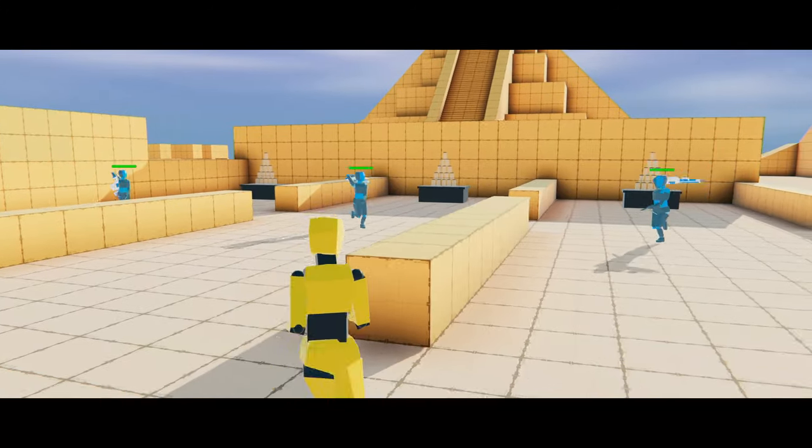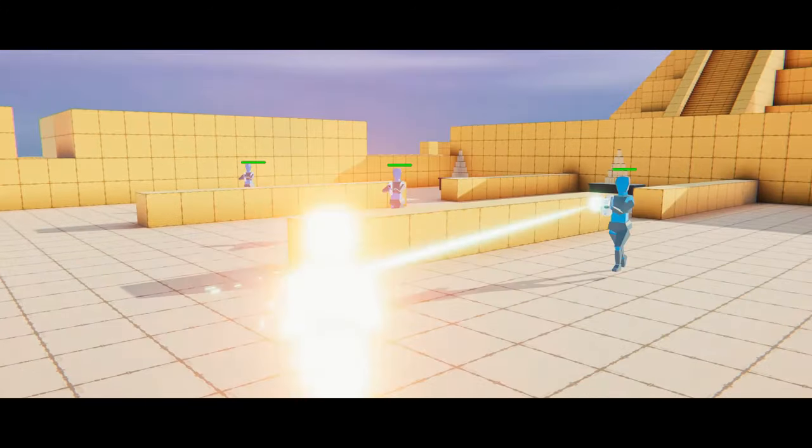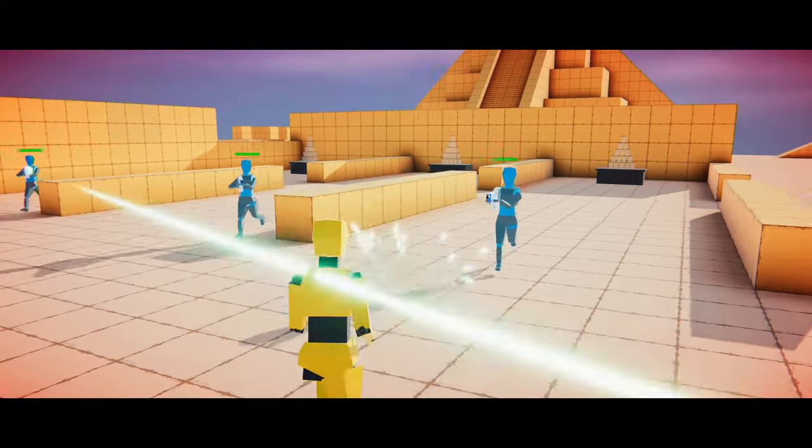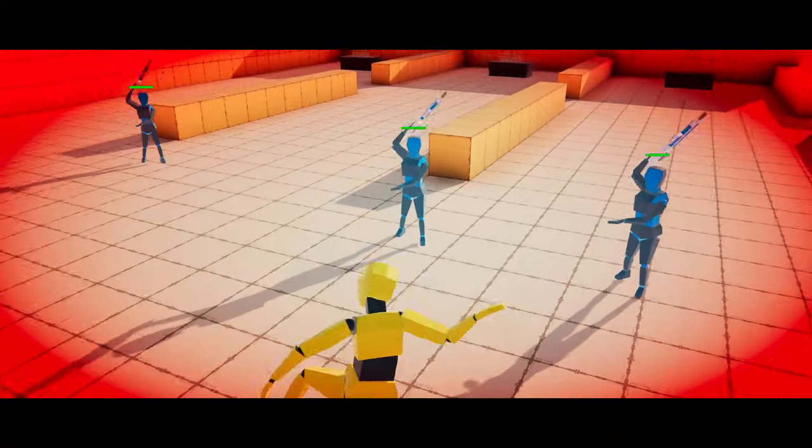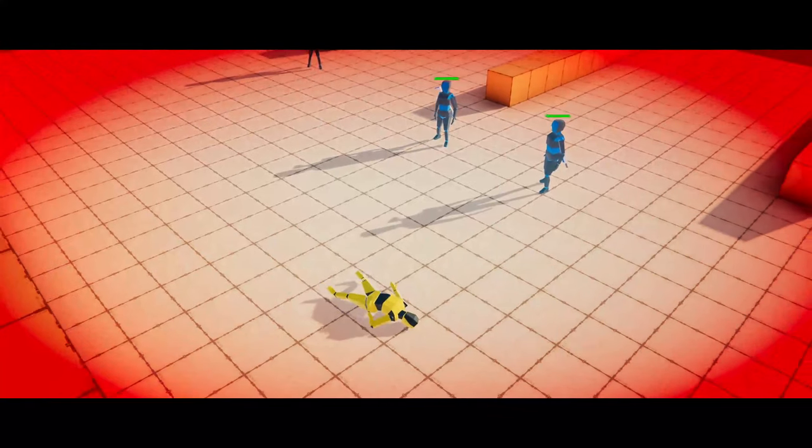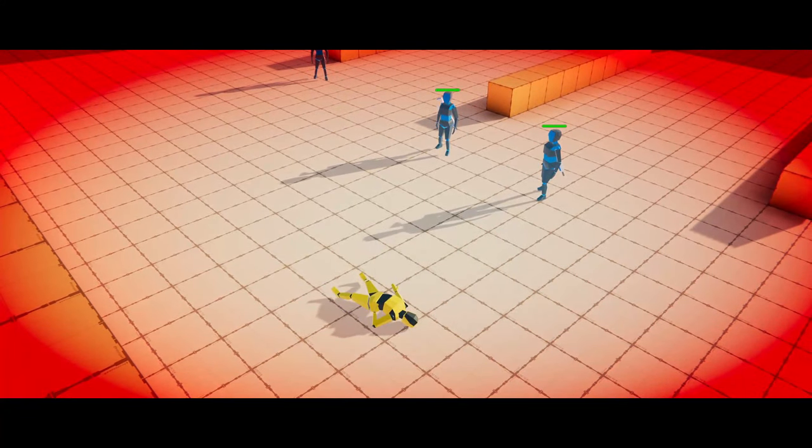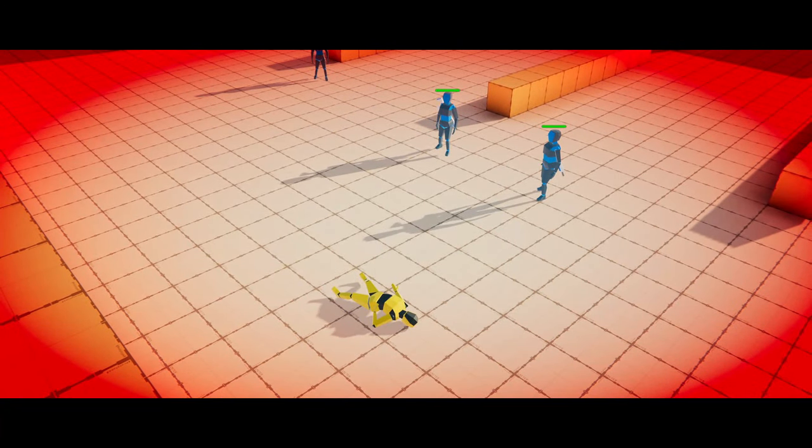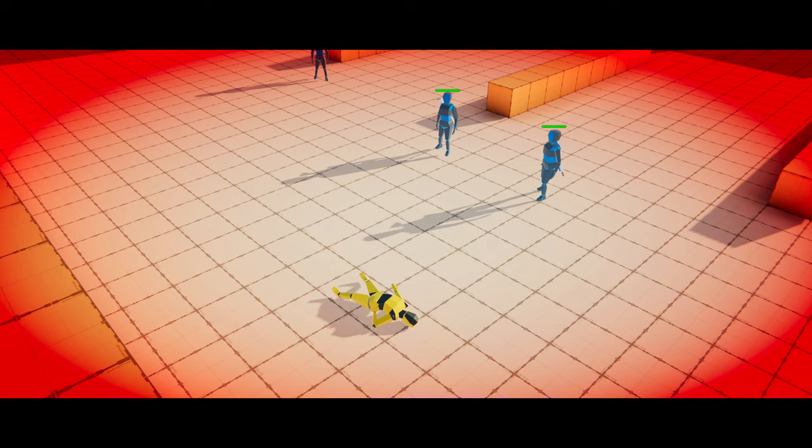Kia ora, I'm the Kiwi Coder and welcome to episode 6 of AI. In this episode we're going to implement a ton of stuff: AI shooting, player ragdolls, low health effect, and the kill cam that you just saw here. It's going to be awesome, let's get into it.